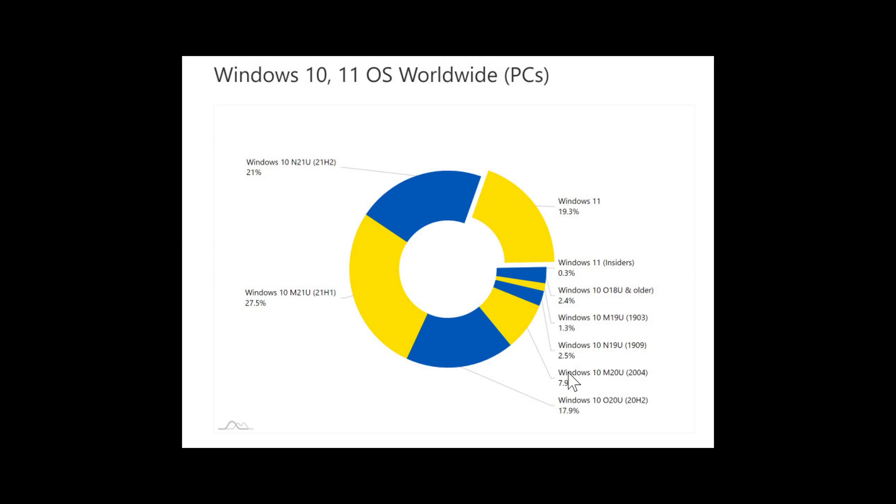So it's interesting to note that if we take it in order, Windows 10, 21H2, well, 21H1 is number one, 21H2 is number two.